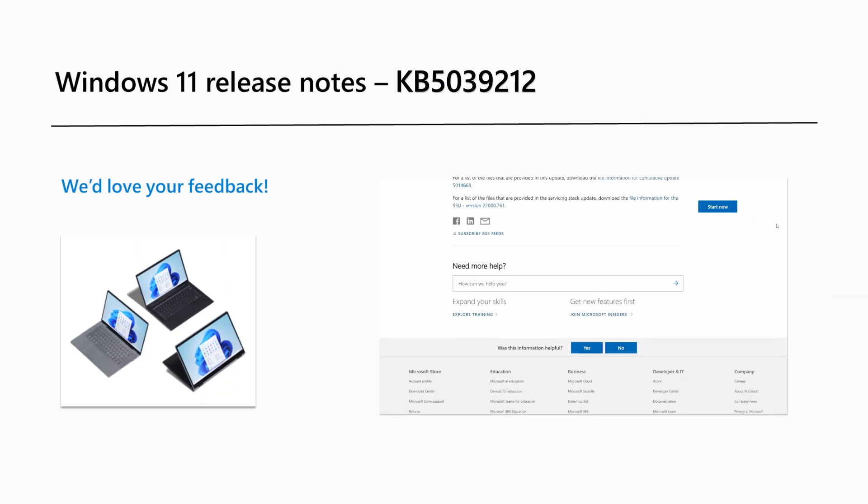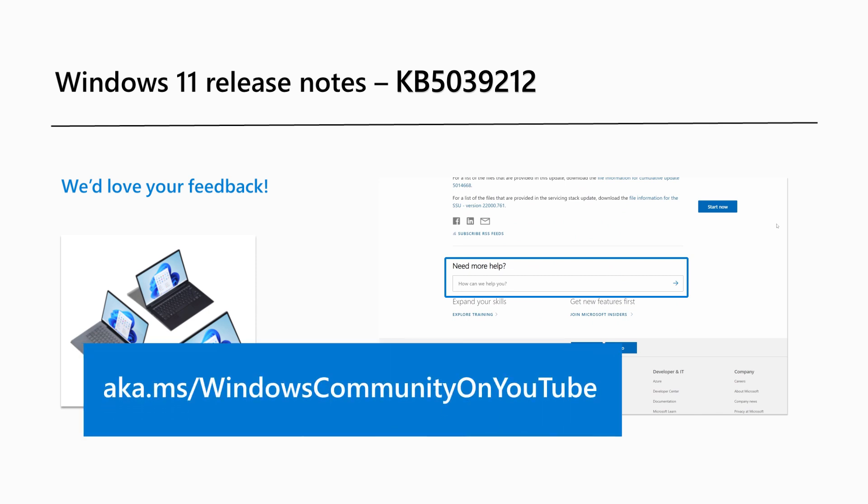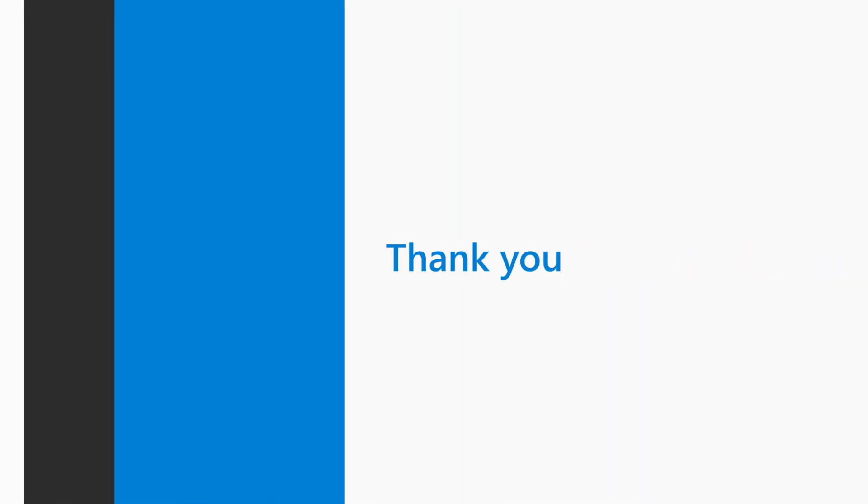Are there Windows 11 features you'd like to know more about? Share your feedback through our release notes page or leave a comment on our Windows Community YouTube channel at aka.ms/WindowsCommunityonYouTube. That's it for this month. Thank you for watching.